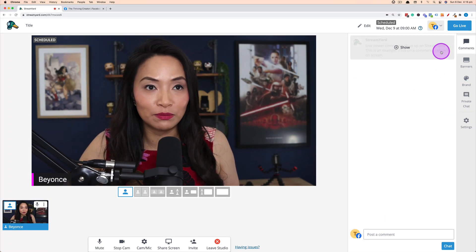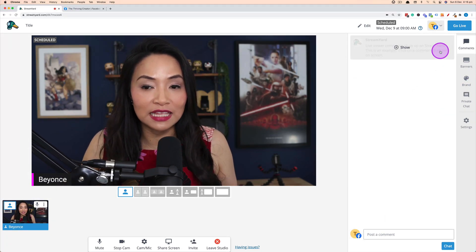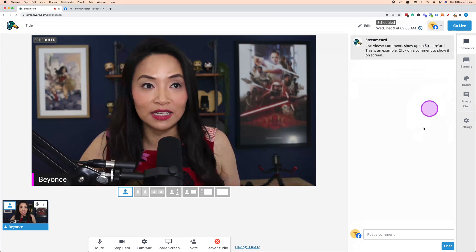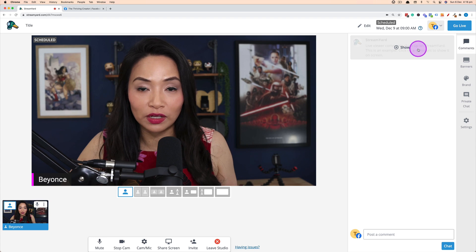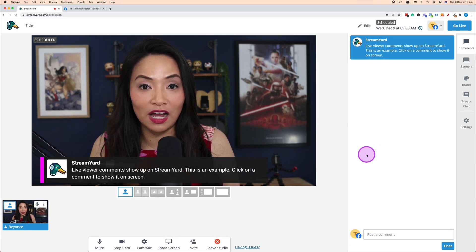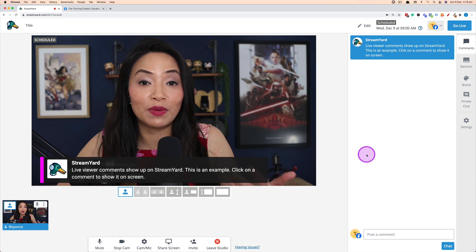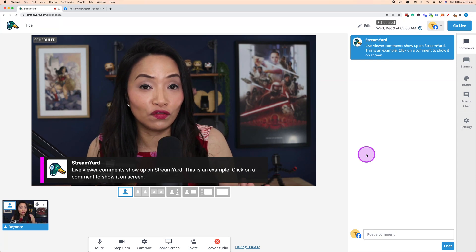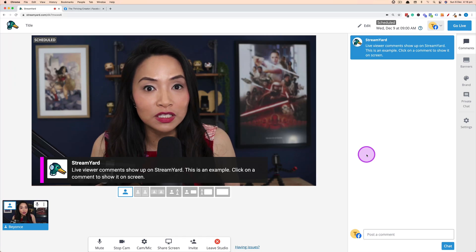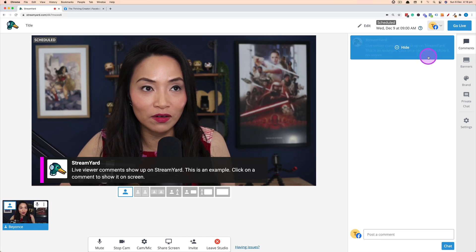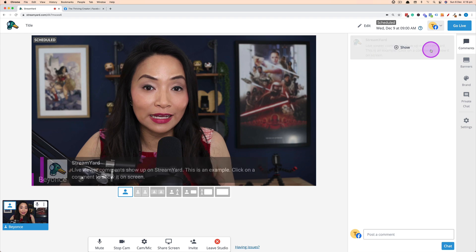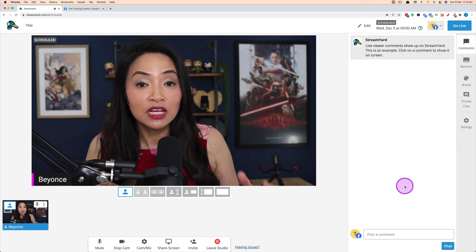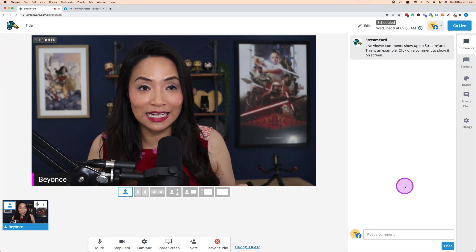The first thing on the right-hand side is the Comments section — these are comments coming through from viewers. If a comment comes through and you click on it, you can display it during the live stream so people can see it on screen. It's a great way of interacting with viewers and adding content to the live stream. Click off it to hide it. You can see comments from all connected social media platforms.